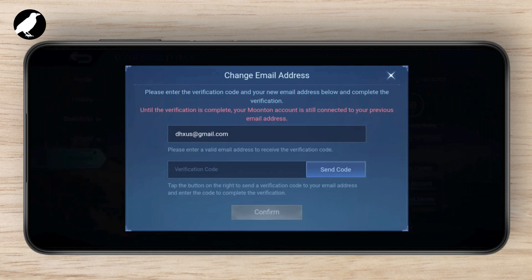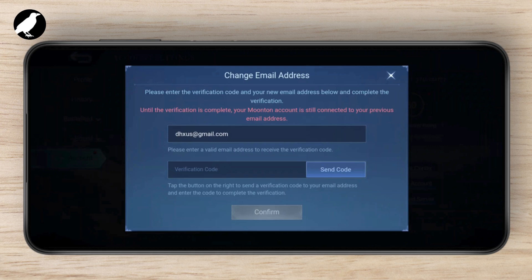Keep in mind that until the verification is complete, your Moonton account is still connected with your previous email address. Until you've verified the new email, your old one is still your main and still connected to your account. And that's how you change the email address of your Moonton account.